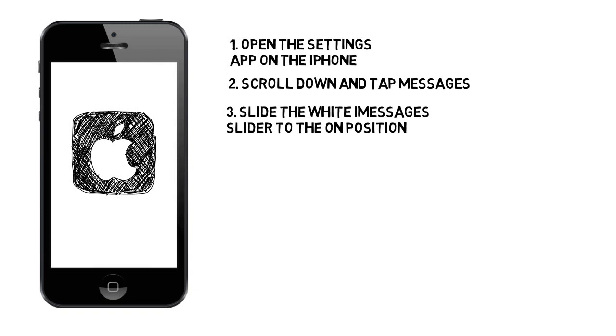Your device will now be able to send and receive messages without using cellular data when connected to a wireless network. If you are using an iPhone, you can still send text messages without a wireless network by using your normal cellular data.